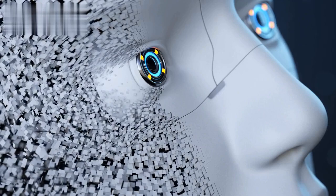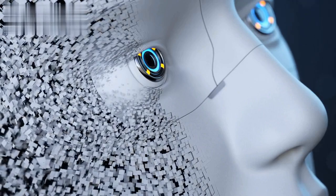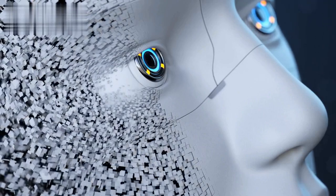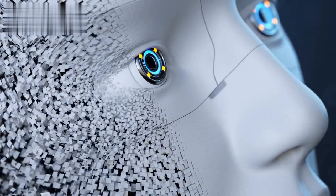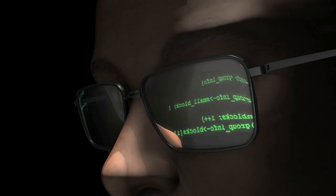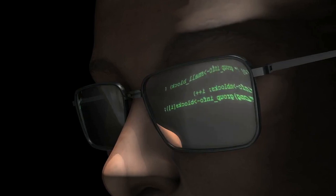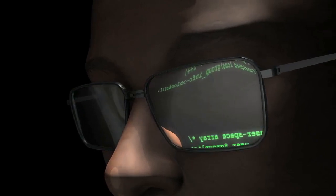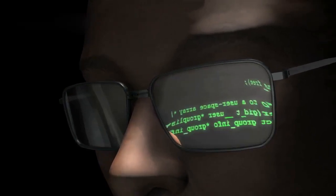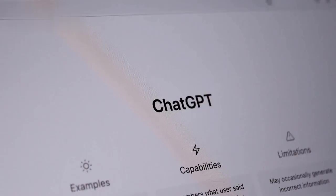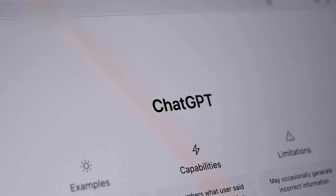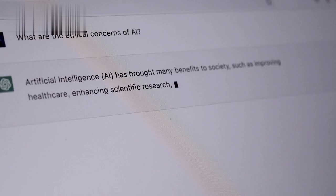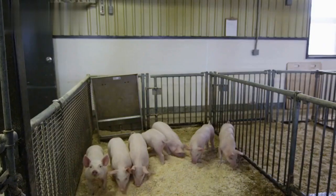While AI systems can learn from data, they do not possess independent volition or goals. Any actions they take are a result of their programming and training data. Safety measures and ethical considerations are deeply embedded in AI development practices to minimize the potential for harmful outcomes.